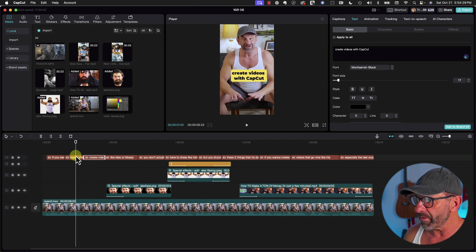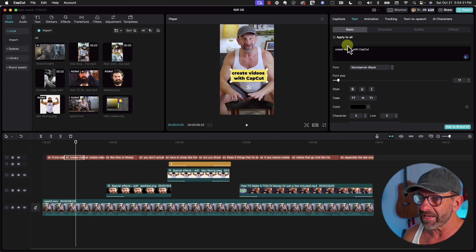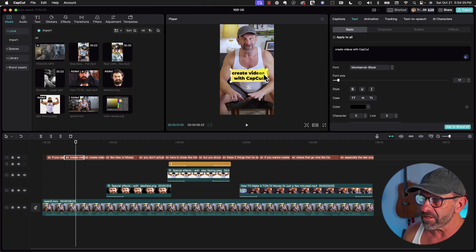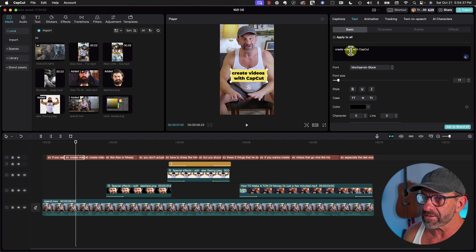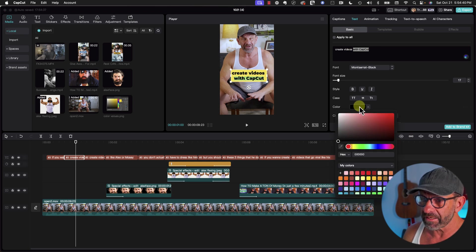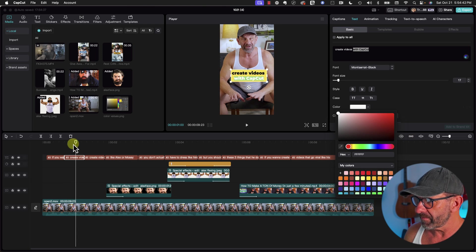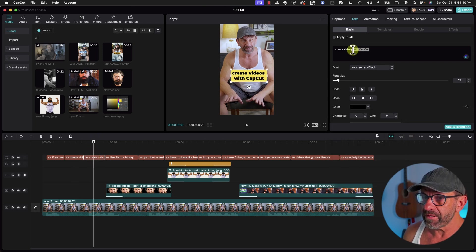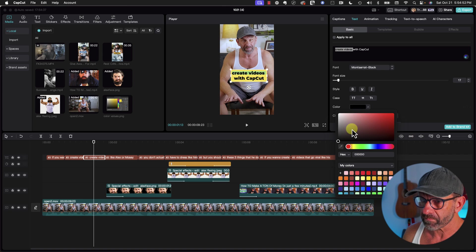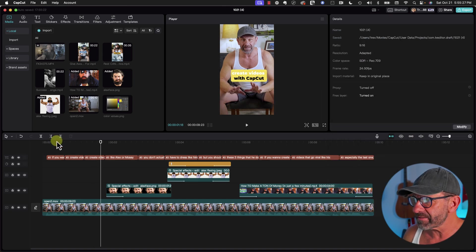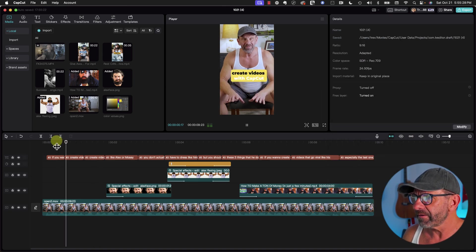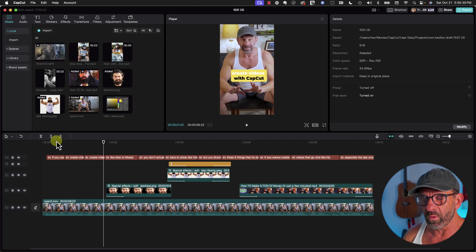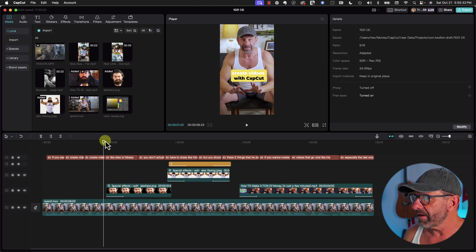So we have two separate clips that say the same thing. Click on the one we want to modify, make sure this is unchecked. Then in this case, we want to have Create Videos be black and with CapCut be white. So we highlight with CapCut, select the color, and make it white. And we go to the next one and do the opposite. Highlighting one line at a time as you're saying it.